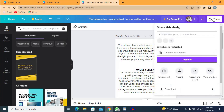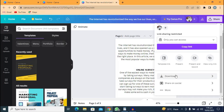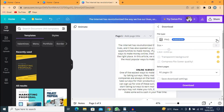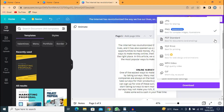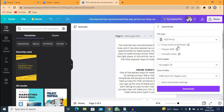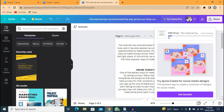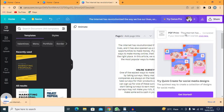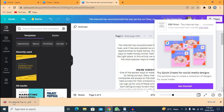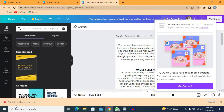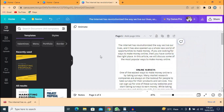After finishing, go to Share at the top, then click Download. Select the file type as PDF Print so that everybody can print this ebook — that's the best option. Then click Download. You can see my ebook is downloading right here. This is the book that has downloaded — you can open it anywhere and it will work.